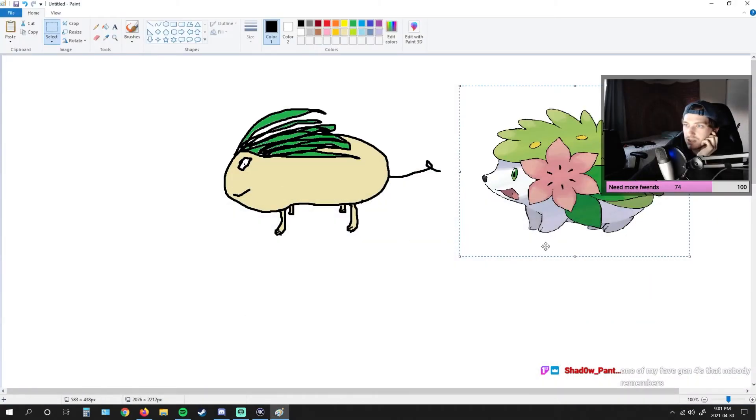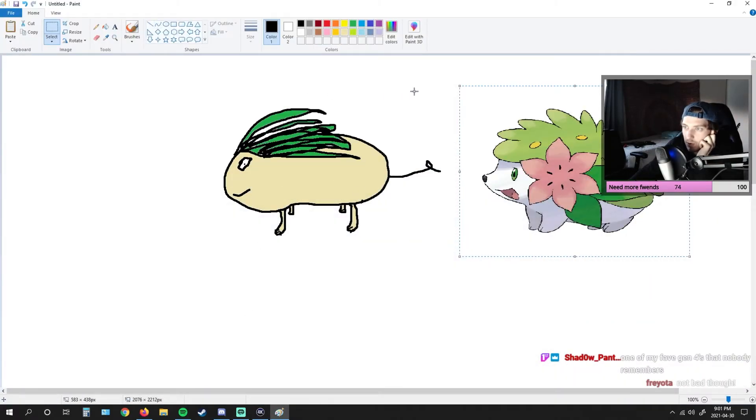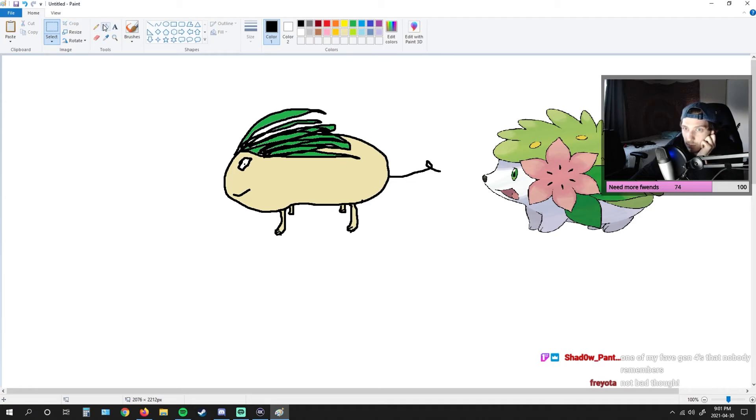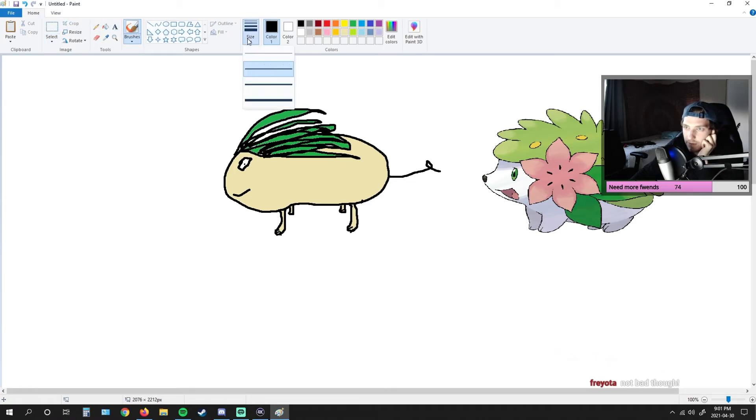I didn't know what that Pokemon was. I know I said I know all the Pokemon. I didn't know what that was until I saw it. And that's why I remembered, because I was like, I've never seen this Pokemon.